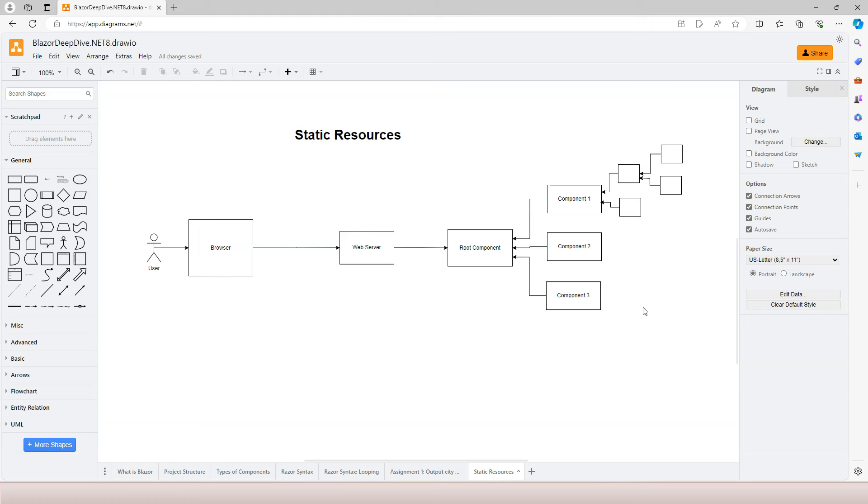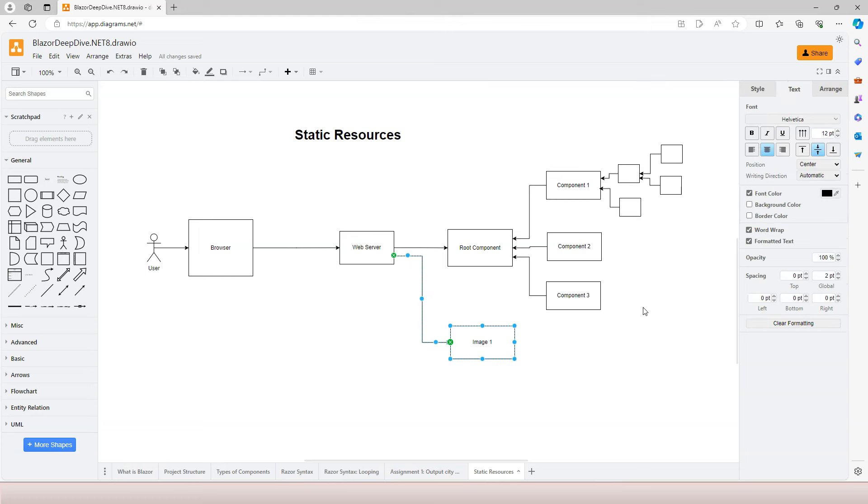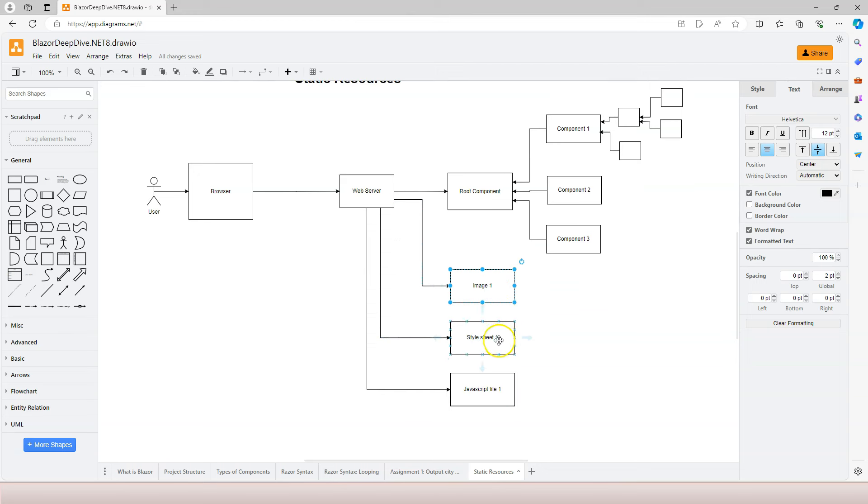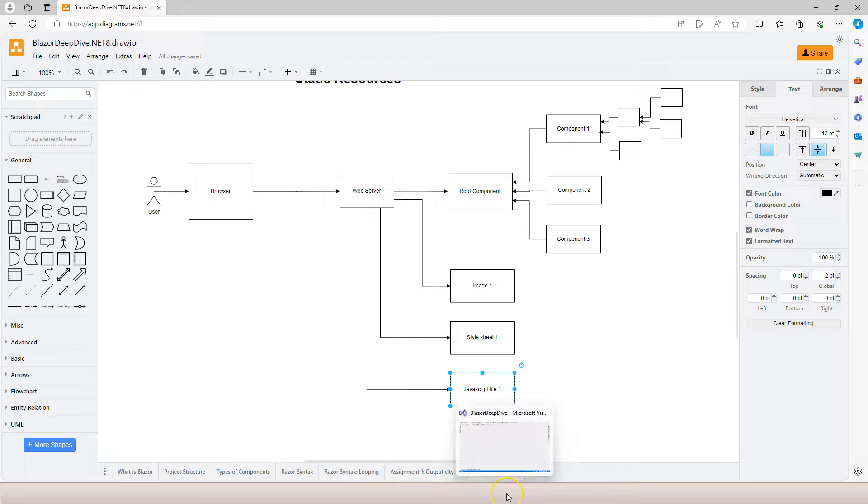For static resources, they're mapped directly to the resource itself—whether it's an image, style sheets, or JavaScript files. They're mapped directly to the file itself and then displayed inside the browser. What's responsible for that is... let's go inside Visual Studio and take a look at this Program.cs file.